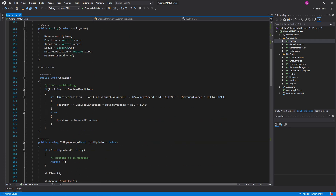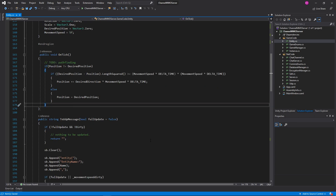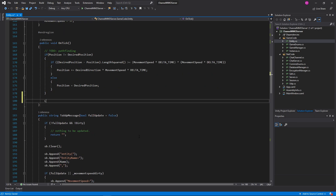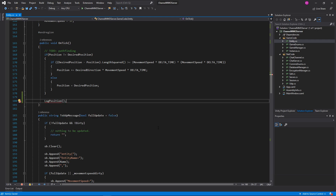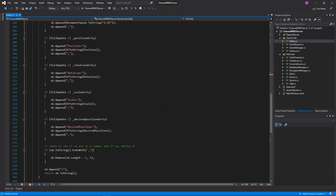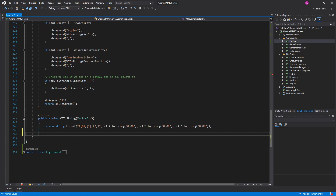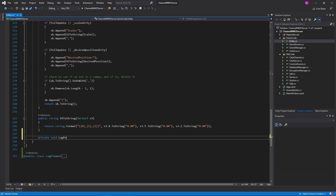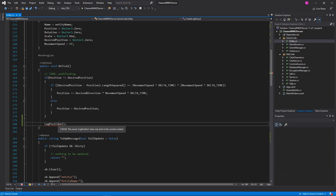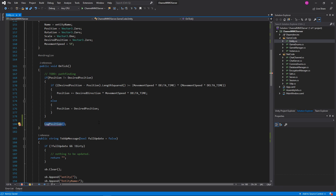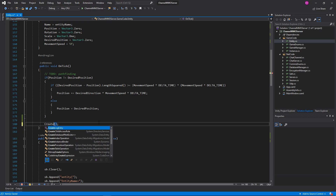Okay. Now when we do OnTick I do want to make this log our position, which of course doesn't exist yet. So we will just put that in at the bottom over here. We'll do a private void — actually we'll call it CreateLogEntry, because when I created that I was only planning on logging the position, but we're kind of logging everything. So we'll call this CreateLogEntry.